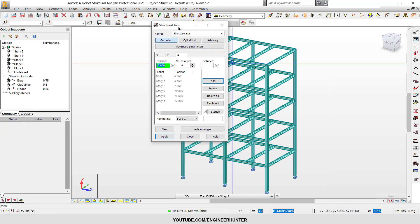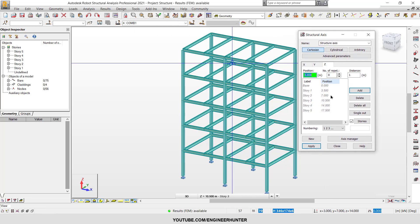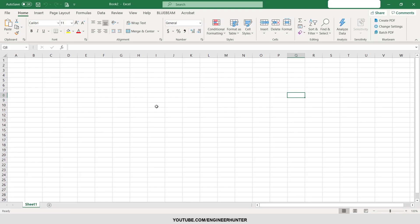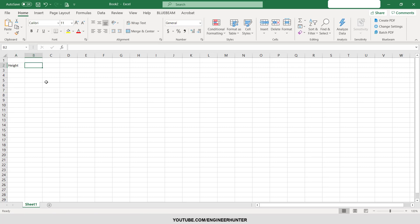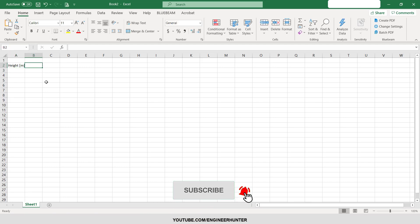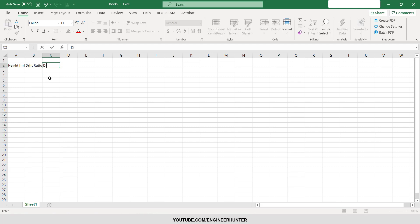First you can go to the structural axis and see the story of the building. In the Excel here I'm going to create three columns. First one is height of the building and this should be in meters. Next one is drift ratio, this one is unitless. Next one is displacement and it's in millimeters.